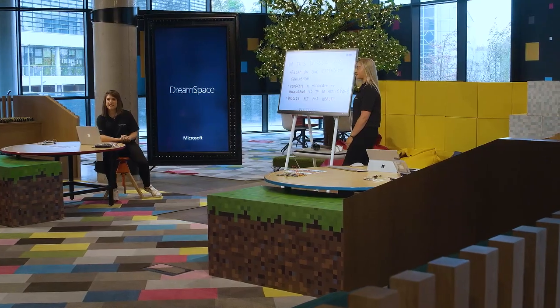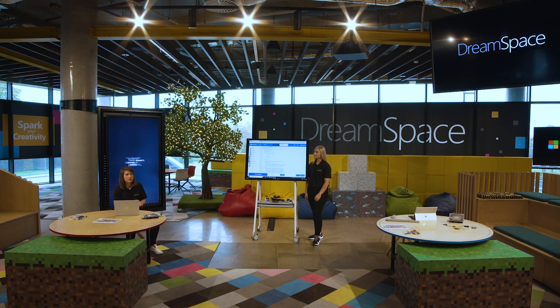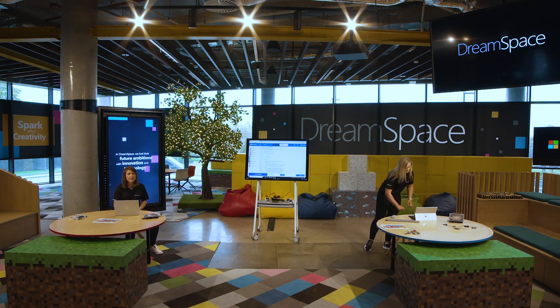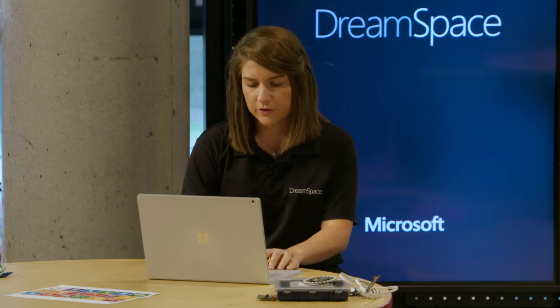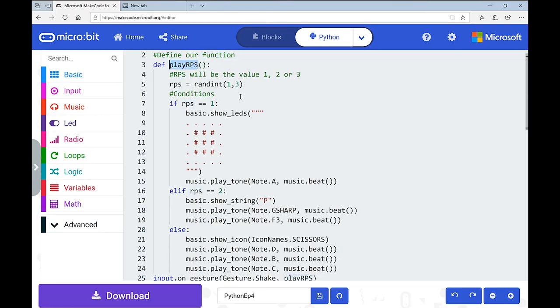I'll bring us through the extension challenge from the last episode. Just a reminder: the challenge was to create your own accessible and inclusive game. The game we covered was Rock Paper Scissors — we shook the microbit as our input, it called on the function PlayRPS, which picked a random number between 1 and 3 and did different things depending on the number picked. We did tell you to keep it as basic as possible, because until we have the coding fundamentals down, it might be hard to create a really complex game.